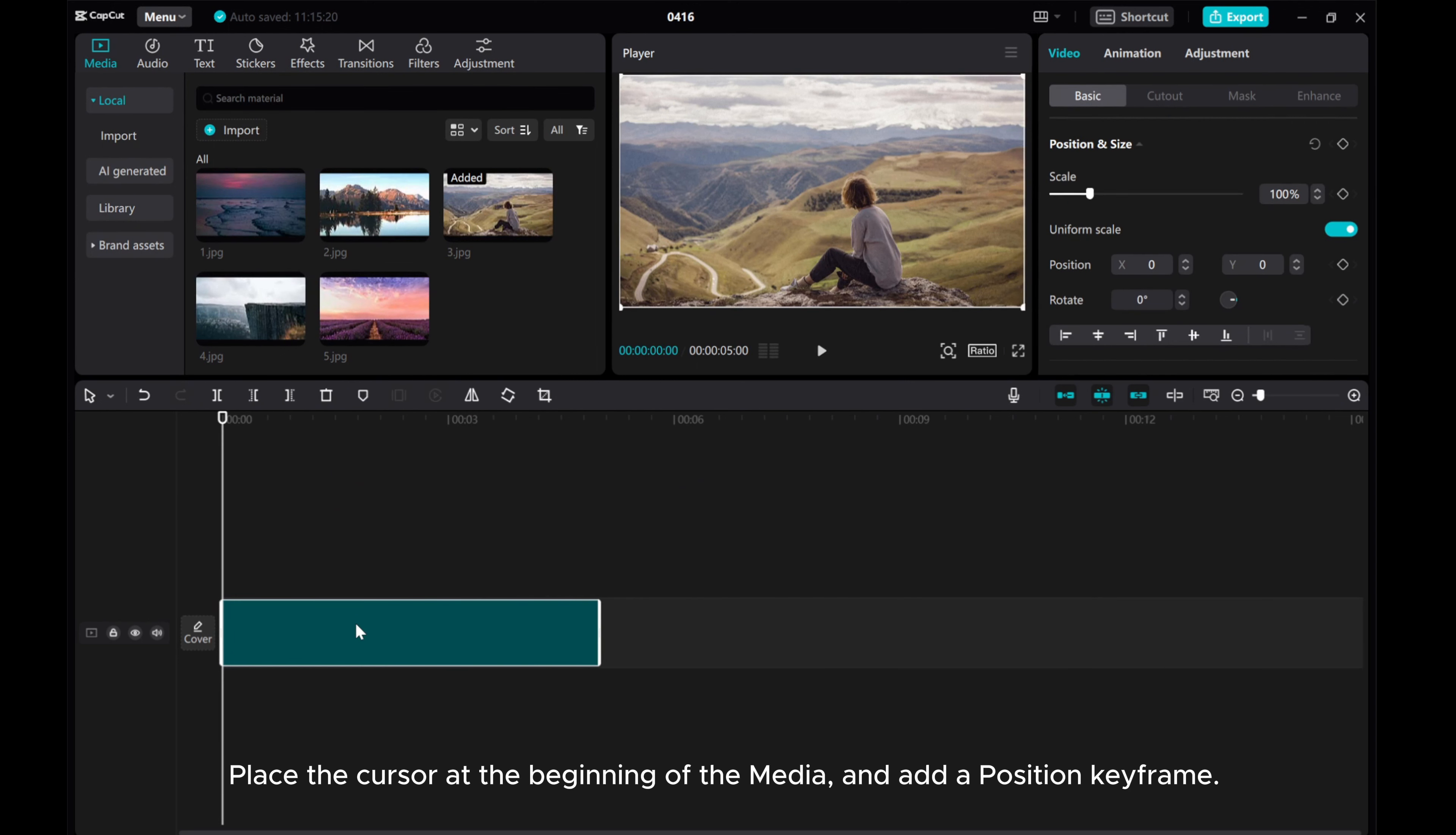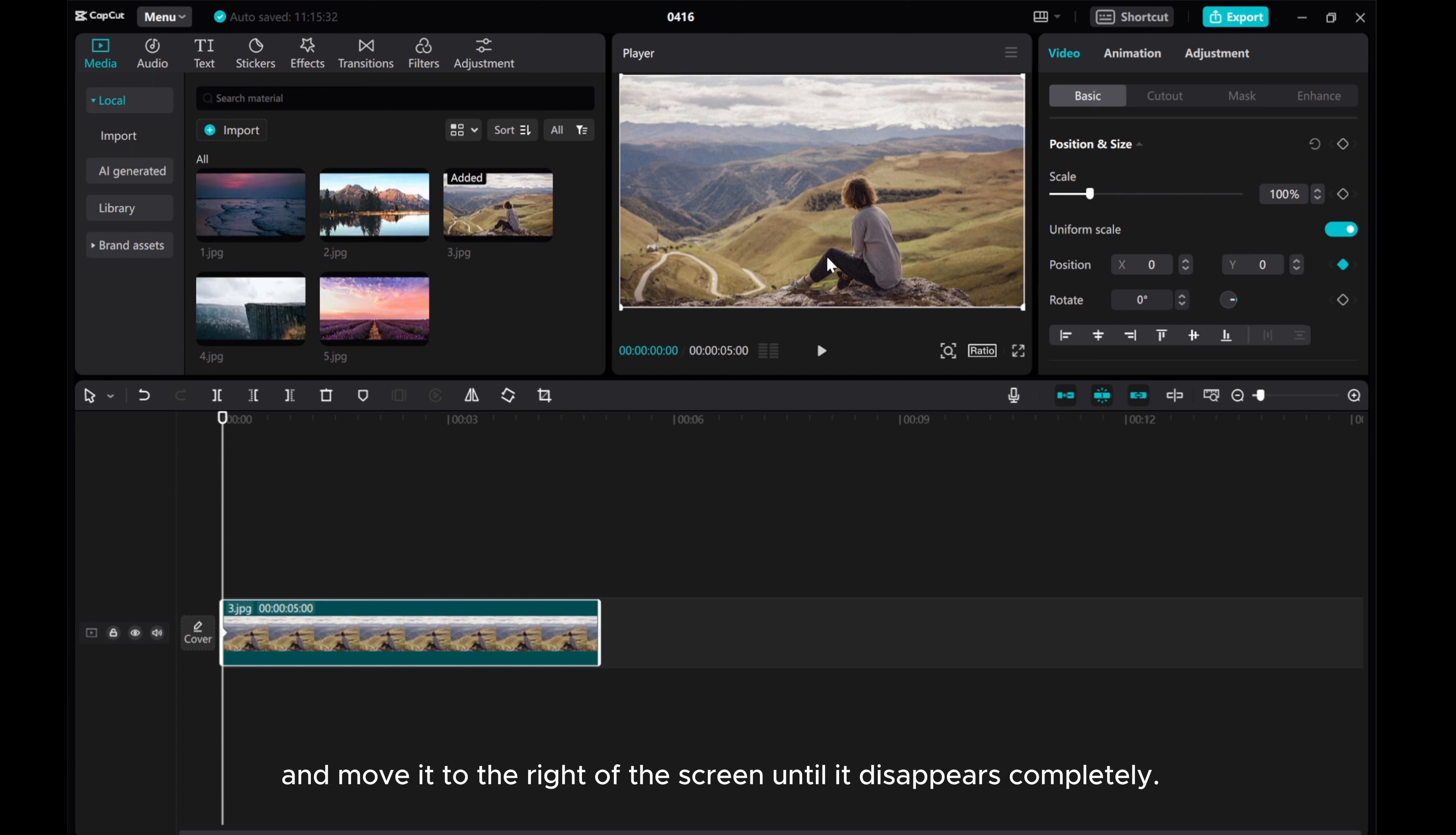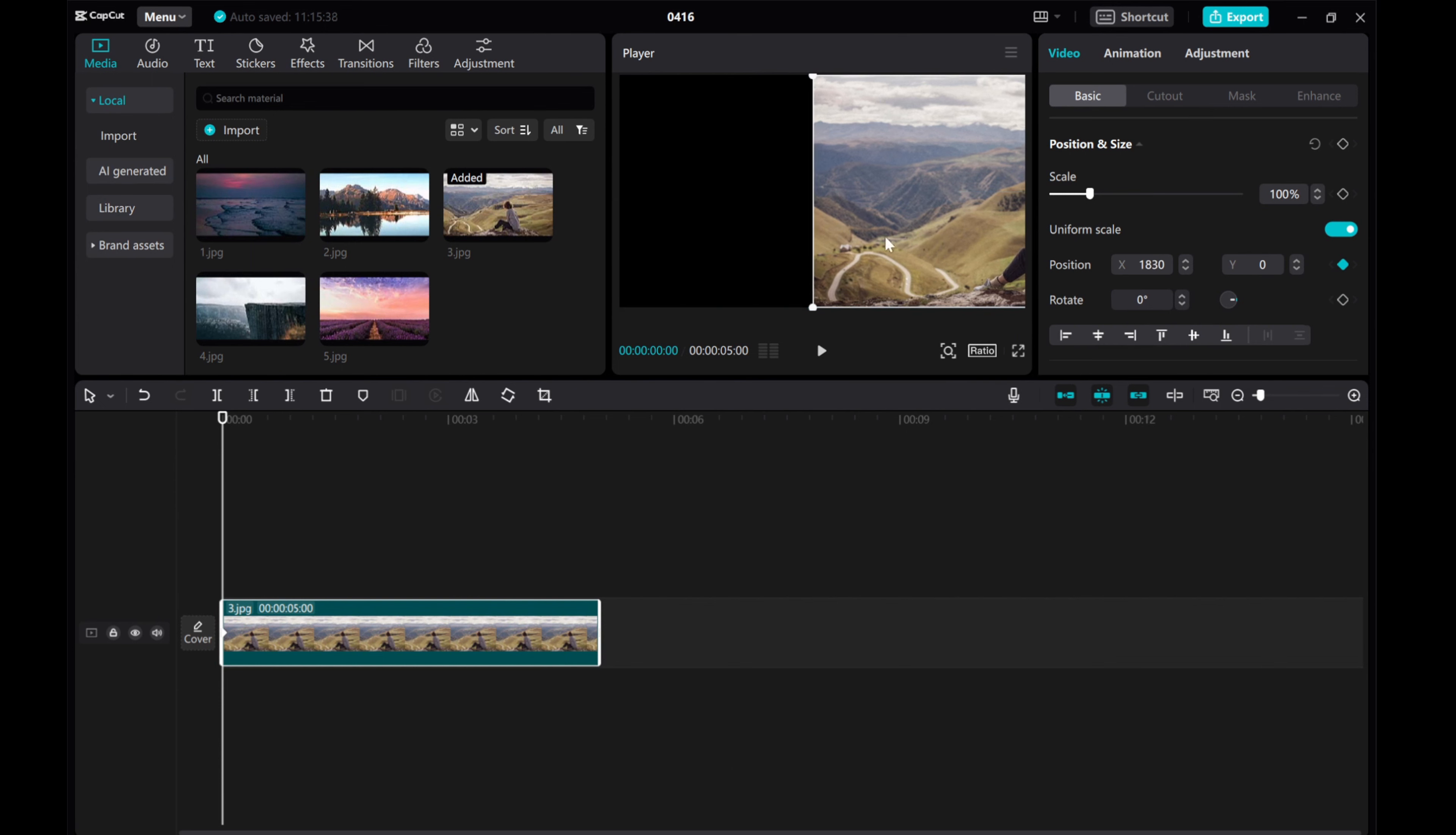Place the cursor at the beginning of the media and add a position keyframe. And move it to the right of the screen until it disappears completely.